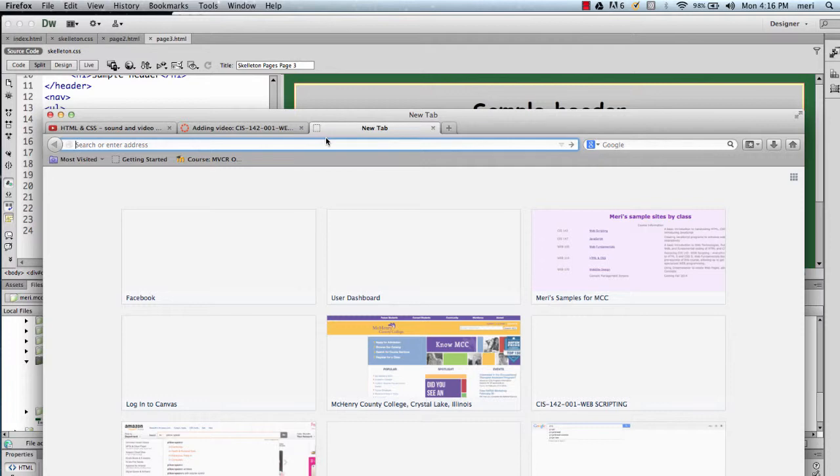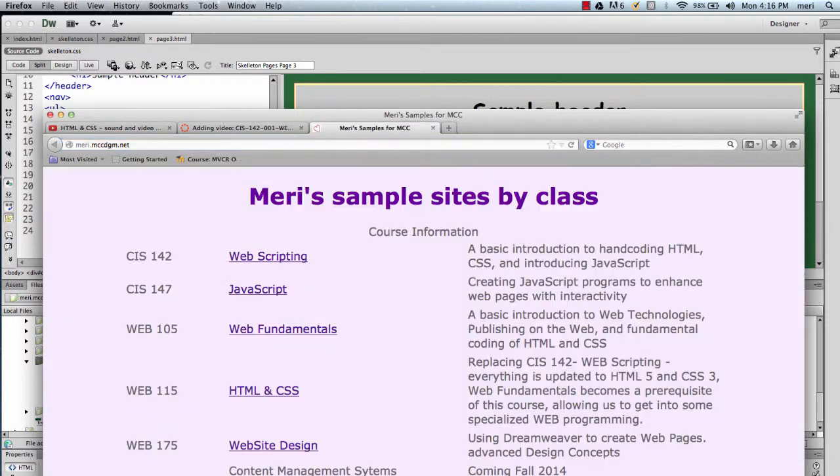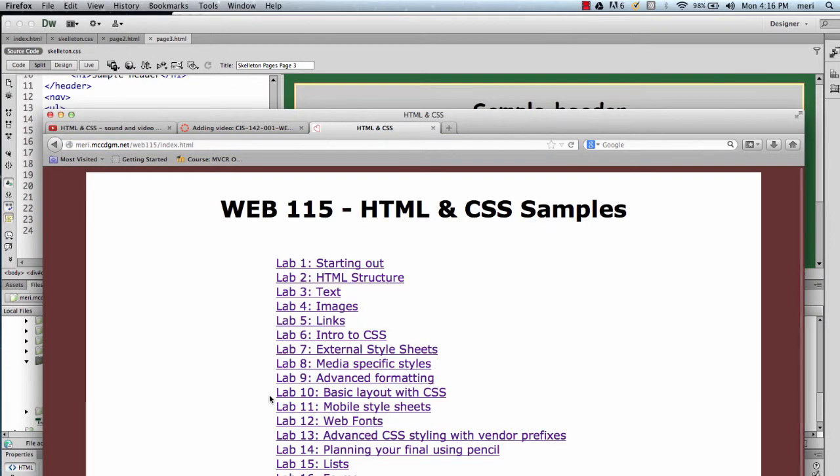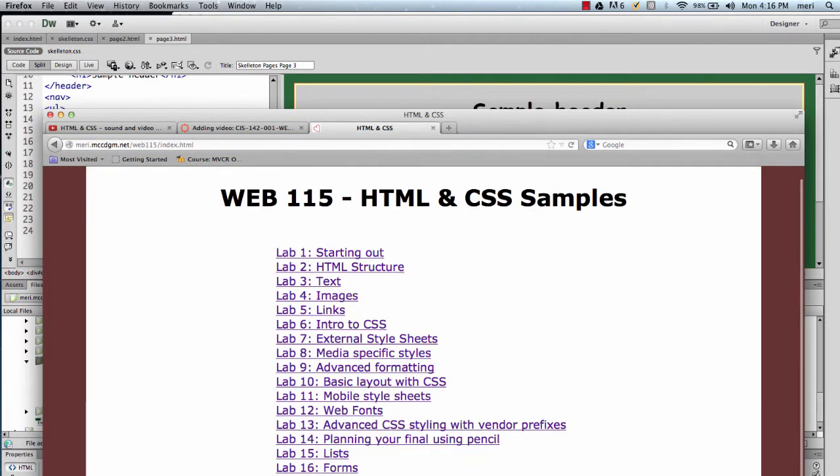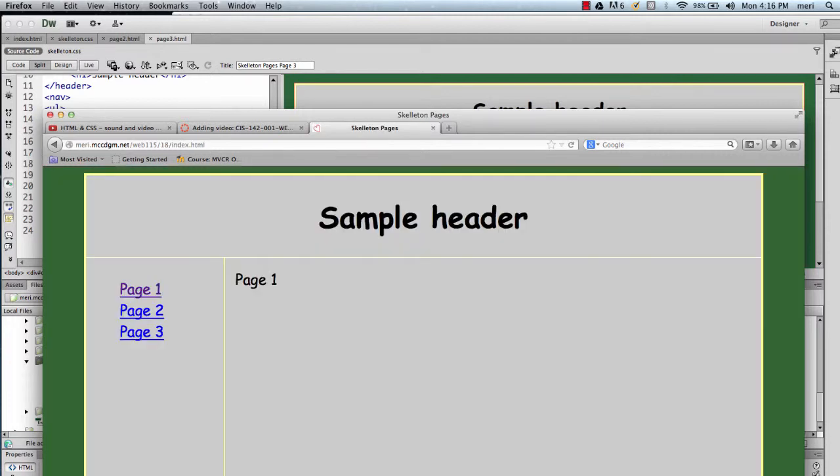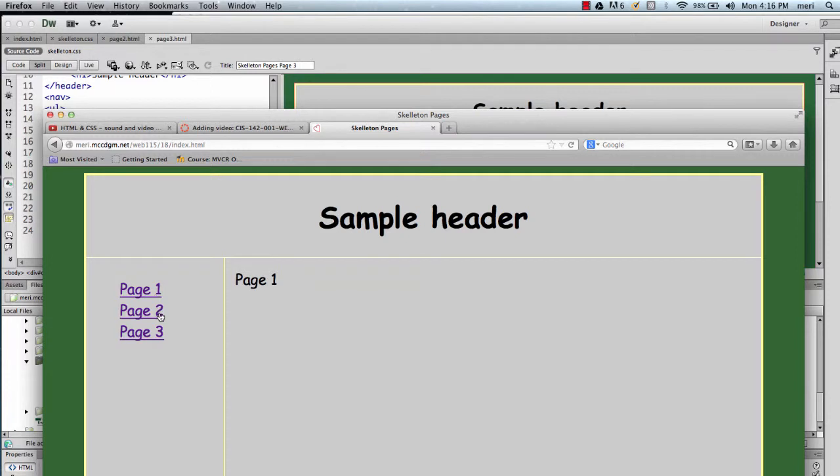Now let's go take a quick look at it. So we've got, this is project 18, your skeleton site. And you'll see page one, page two, and page three are all identical and work perfectly.